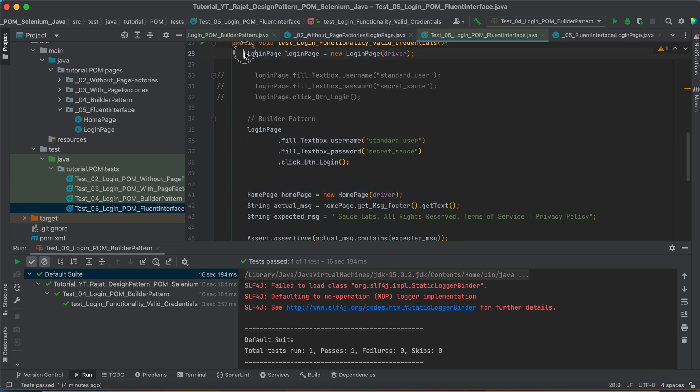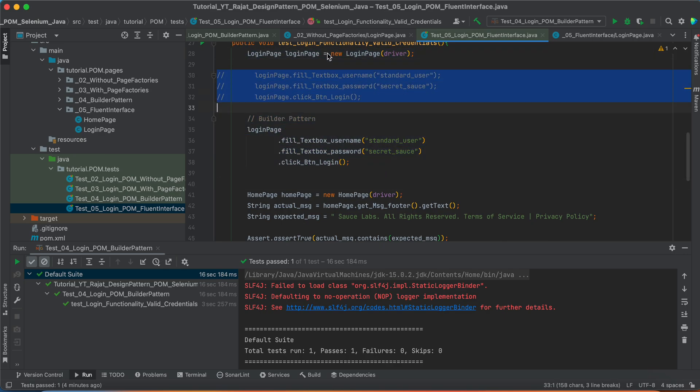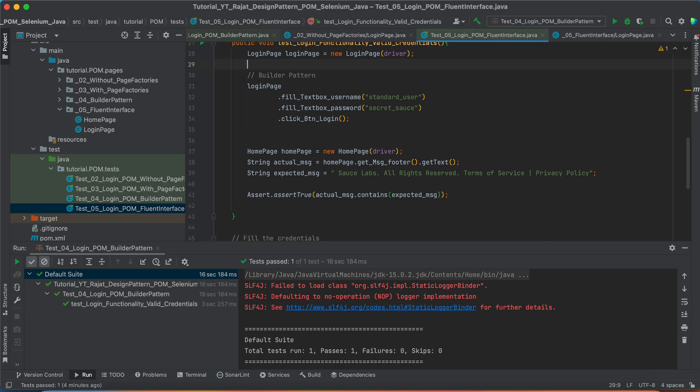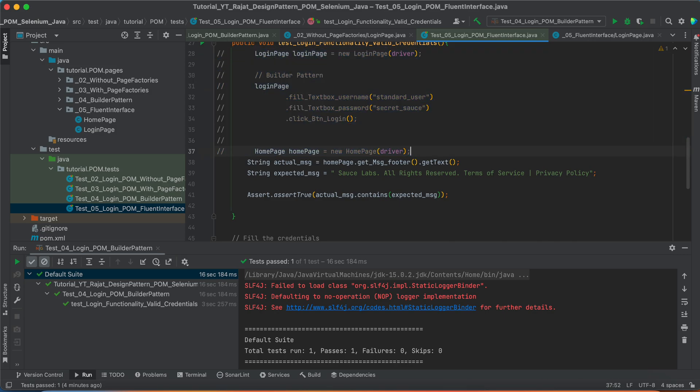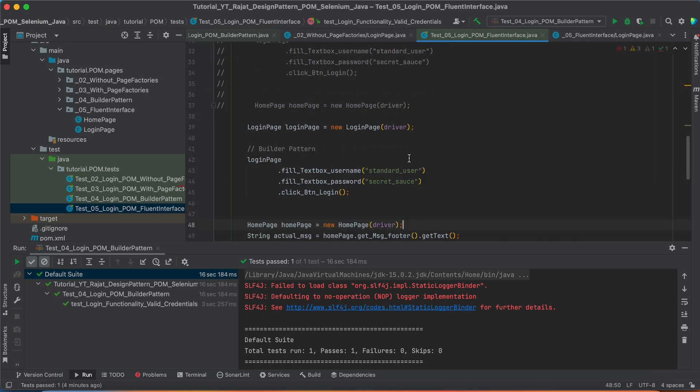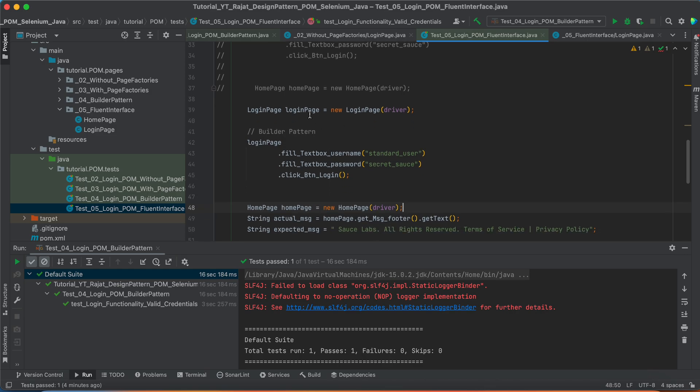Let me just do one thing. Just take all this part and maybe I can delete this. Just copy it. So, now what is the return type for this? Click button login. Home page itself.